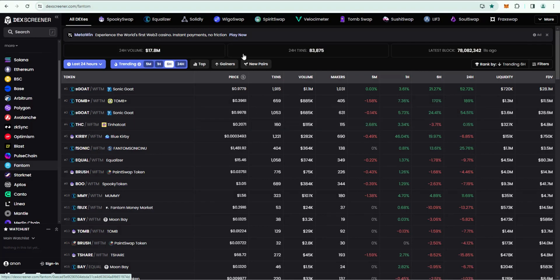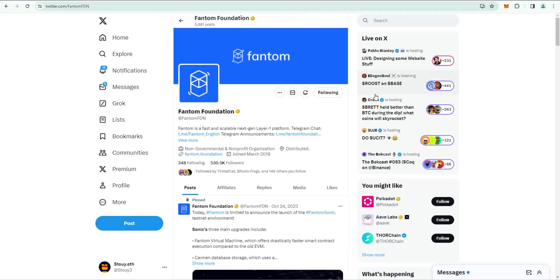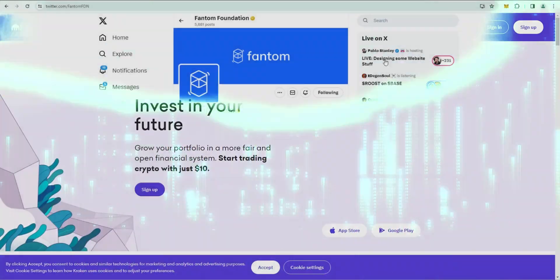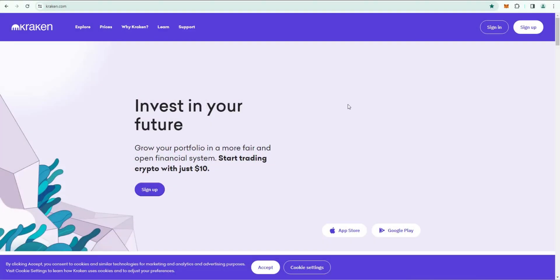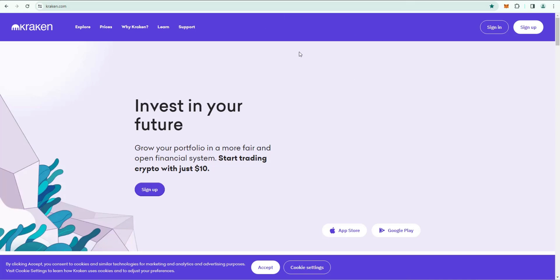Nothing I say is financial advice, this is just to show you the process if you're interested in diving into the Fantom blockchain. To purchase it I recommend Kraken. The first time I purchased it was with Coinbase and when I sent it to my wallet it came over on the ETH network and I had to try to bridge it and it was a pain. So I opened a Kraken account and bought Fantom there and it was no problem.